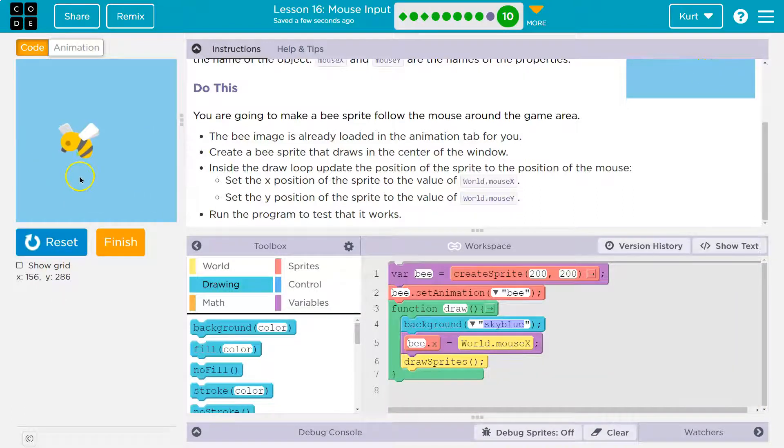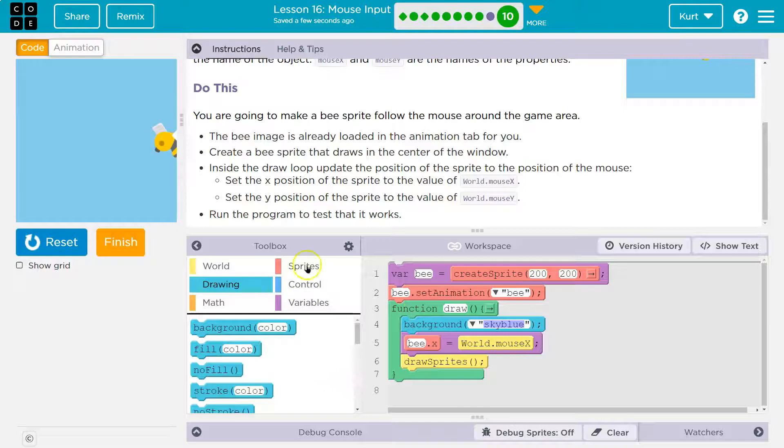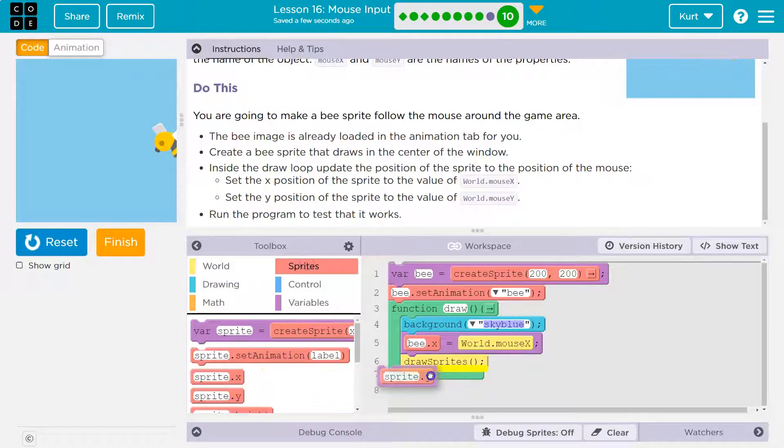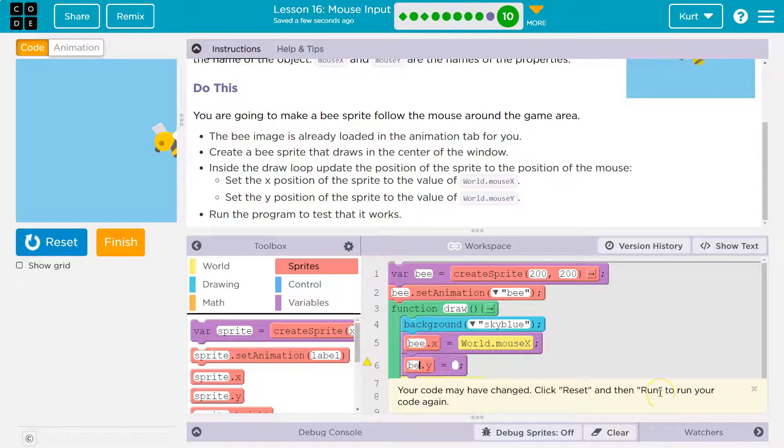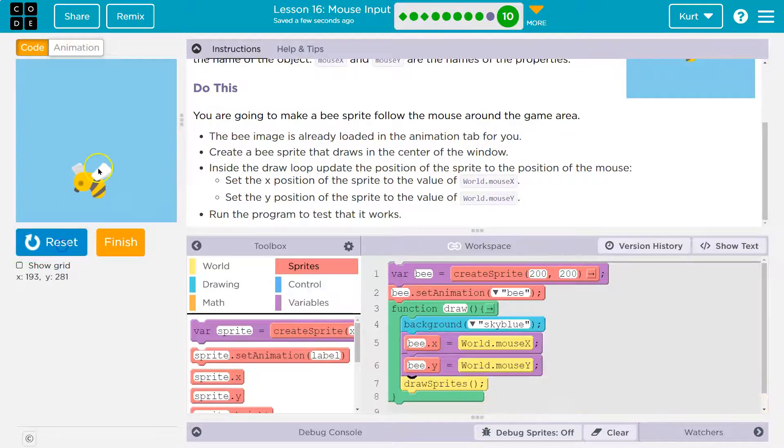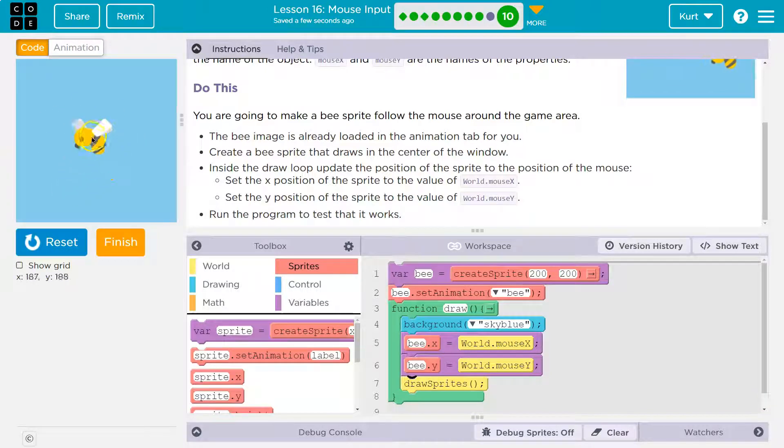Now it doesn't smear, but we need y still. All right, so sprites y. Bee's y value is going to be equal to world.mouse y. That's cool.